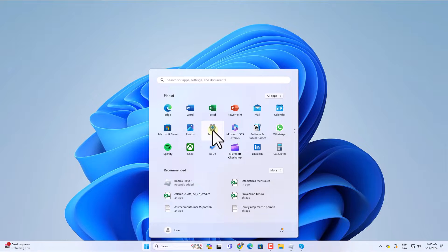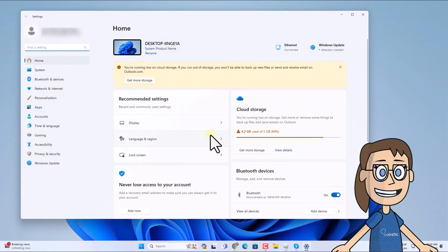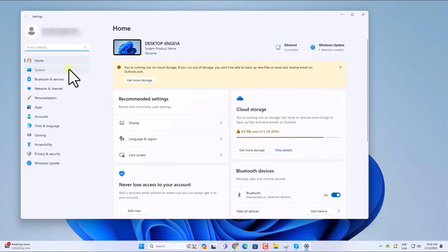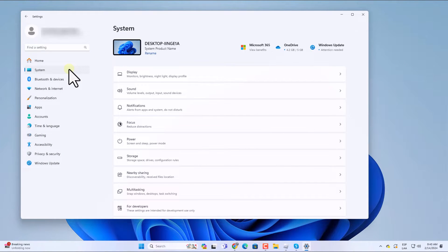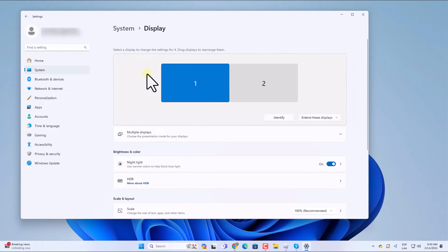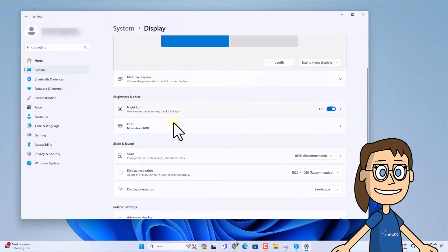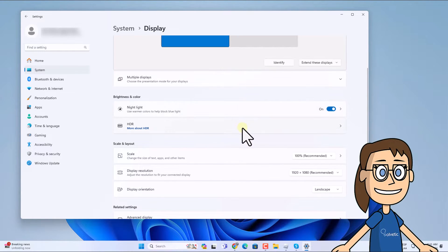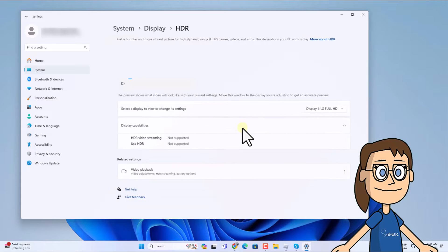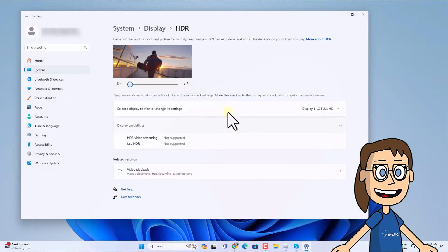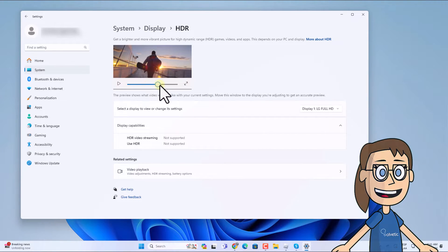Now in System, click on the Display option. Here, open the HDR option. In this option, based on the graphics card you have, you can adjust the values to improve the brightness in Roblox games.